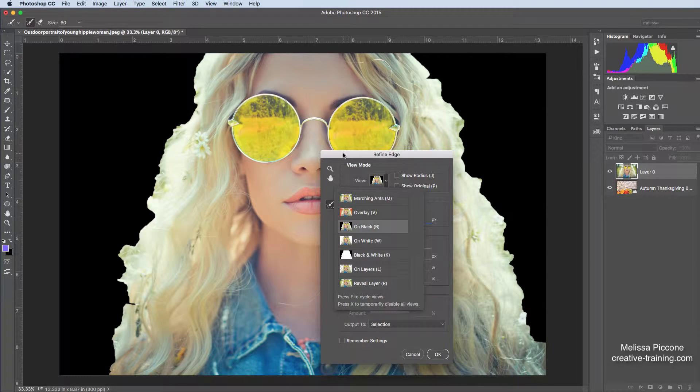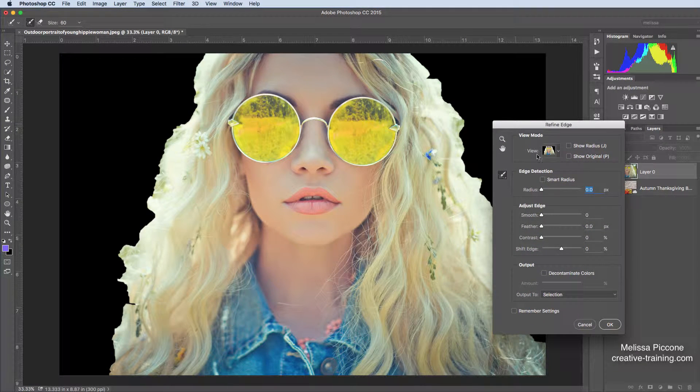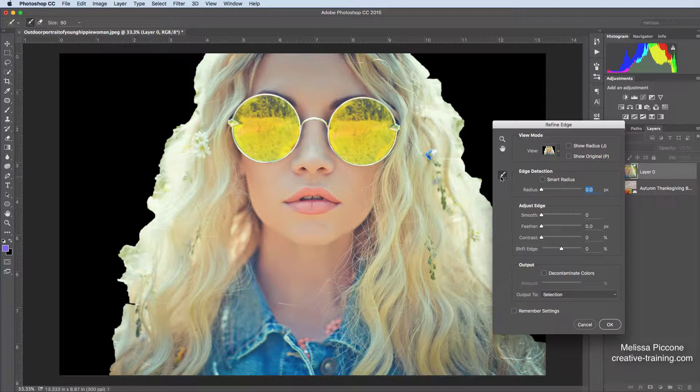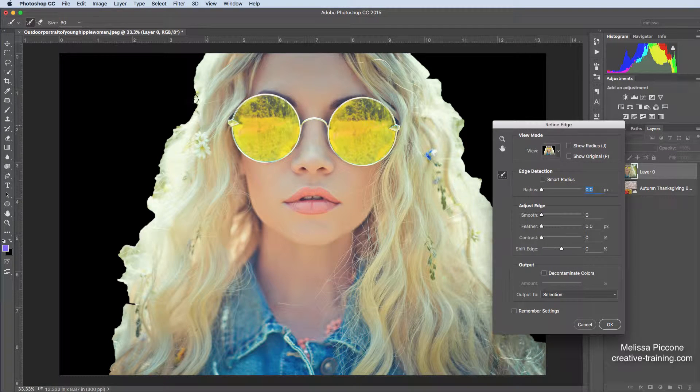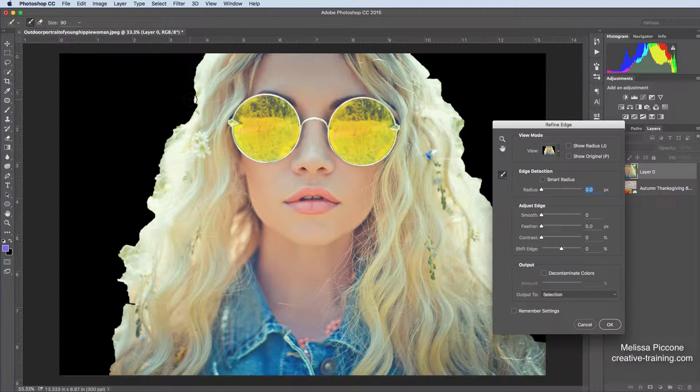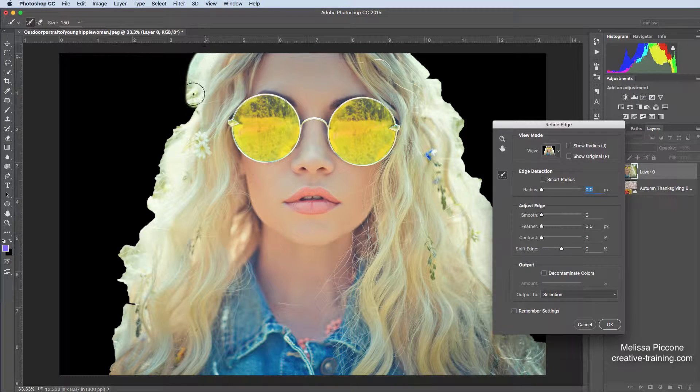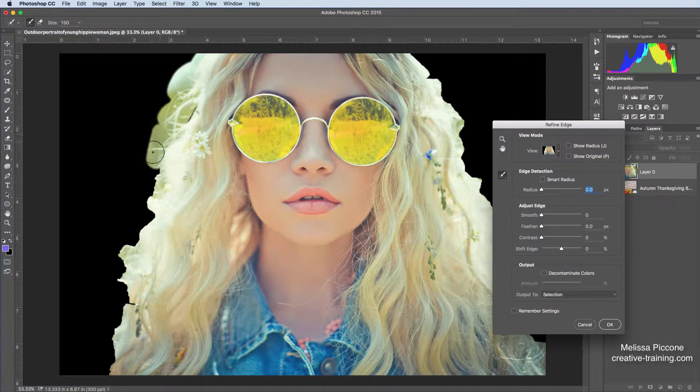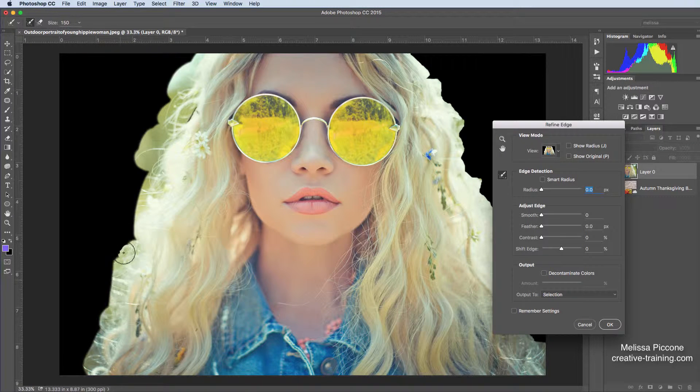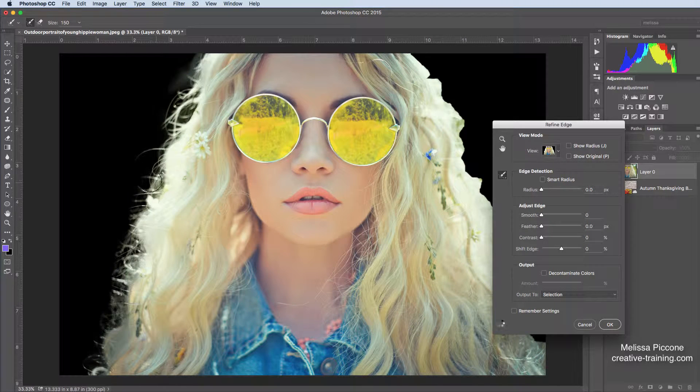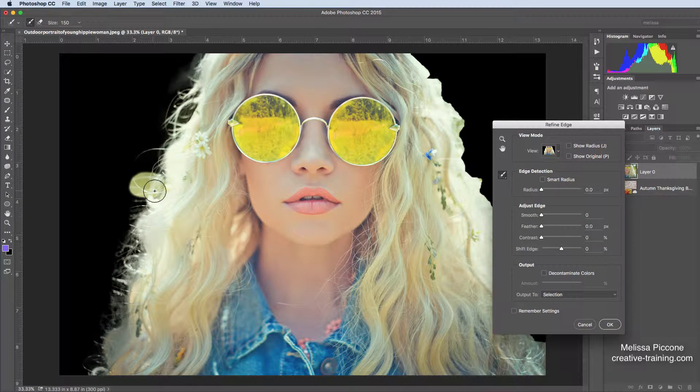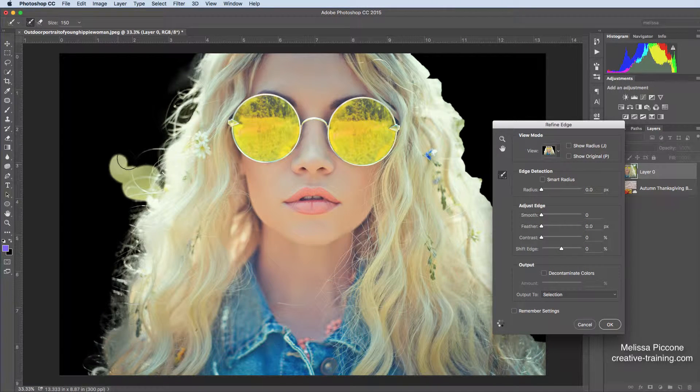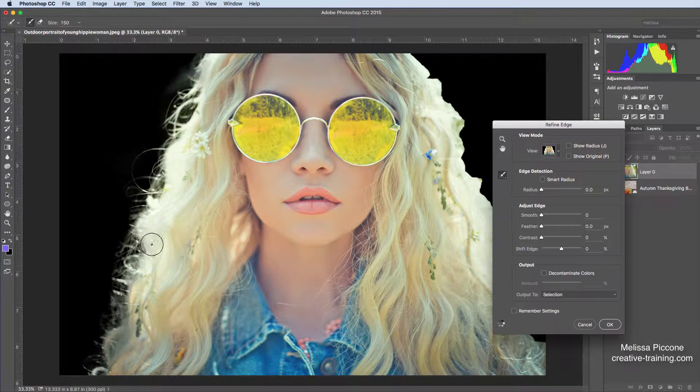And here inside of my Refine Edge, I have a brush. And I'm going to go ahead and I'm going to take this brush. And again, I can use my left and right bracket keys to make the brush larger or smaller. And I'm just going to kind of come in here and brush over the areas of her hair that I want to add back in. And I don't have to be really careful. You can see it's kind of smart, and it's grabbing all those little hairs for me.